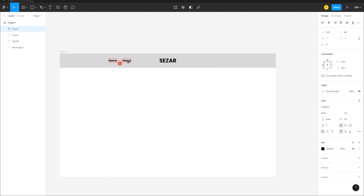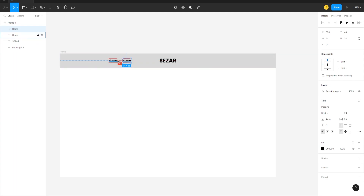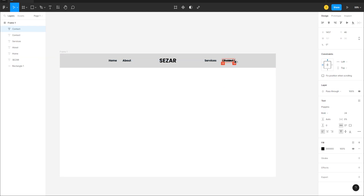Duplicate this again by Alt-clicking while holding Shift. I want 50 pixels of space — I'll press the left arrow key and check by holding Alt. Rename this one 'About', duplicate it and call it 'Services', then duplicate again for 'Contact', keeping 50 pixels of space using the smart guides.